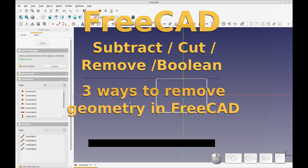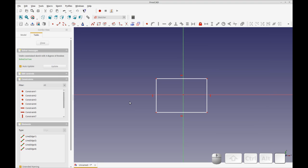Okay, in this short video, I'm going to show you a couple of ways you can remove material from an object. In FreeCAD, just like any of the other features in FreeCAD, there's multiple ways to do the same thing, which is great. Different ways to solve different problems.